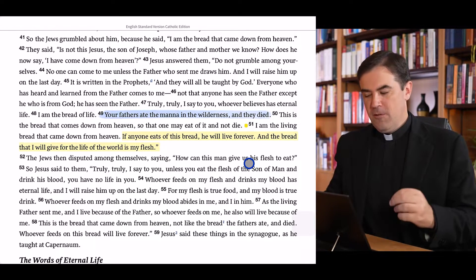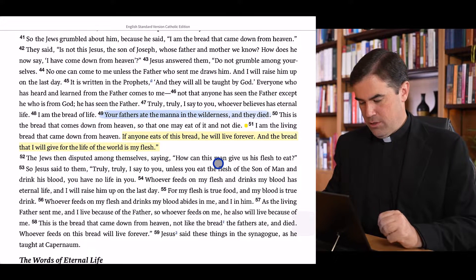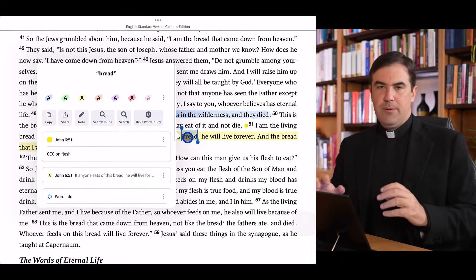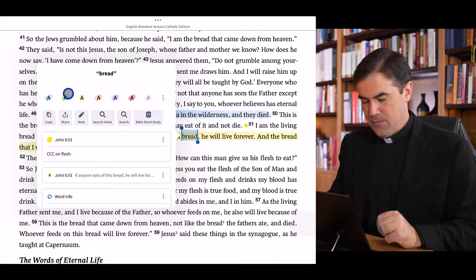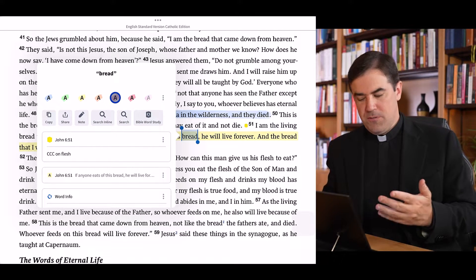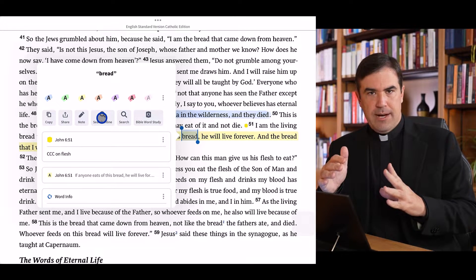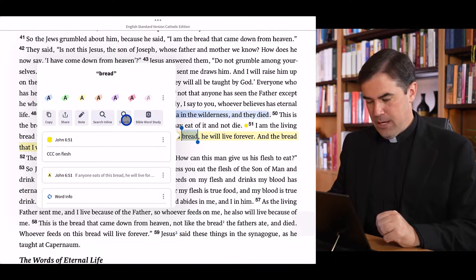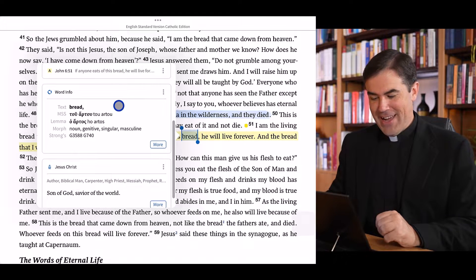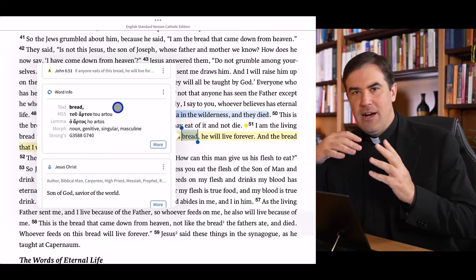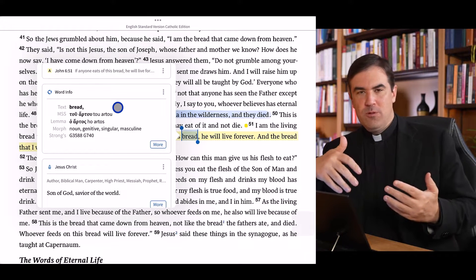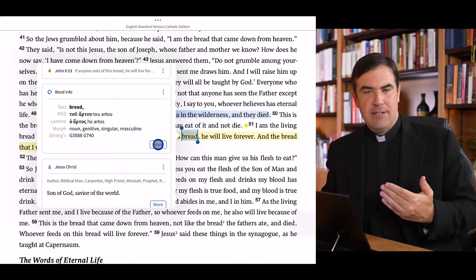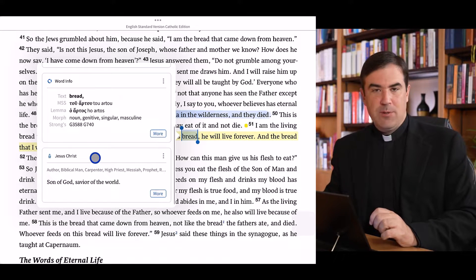What about when you want to study a word? Simply long tap on the word — you can also double tap. Let's say I long tap on the word 'bread.' Verbum brings up a menu with options for highlighting, but also options for search. I can run a search inline within this specific Bible, or choose the search option to open a new search panel searching my top Bibles. If I scroll down, I get word info showing the underlying Greek, Hebrew, or Aramaic word behind this translation. Choosing 'More' shows details from my lexicon, and I also have the factbook information here.